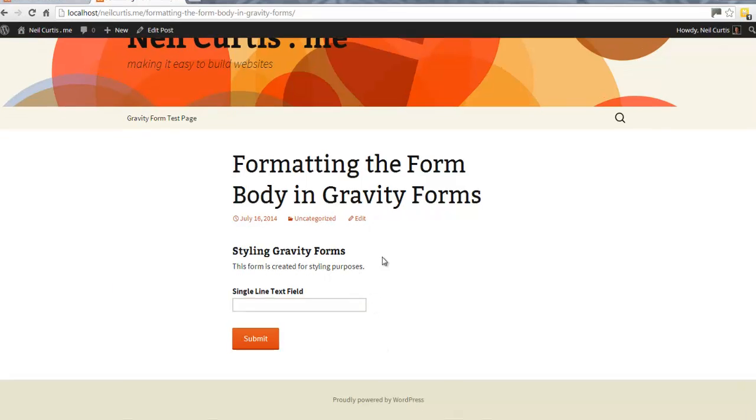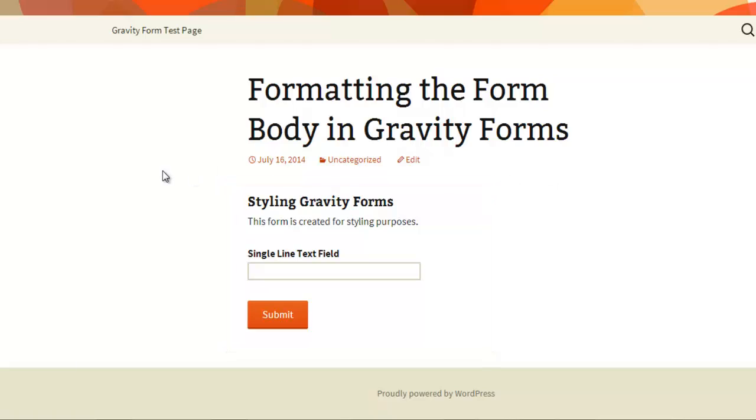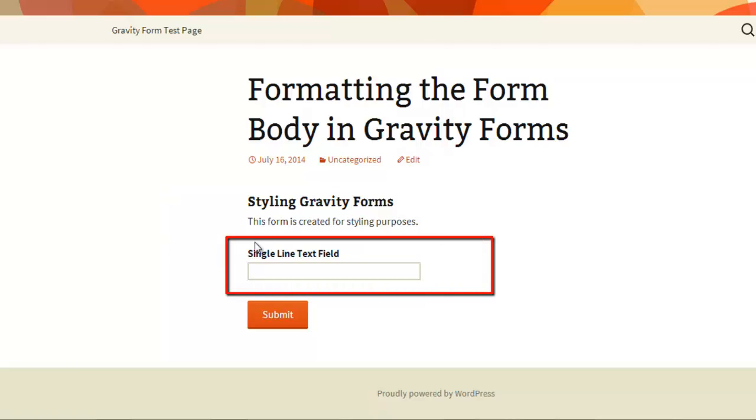We have a Gravity Form embedded into a post here, and this is the Gravity Form area. What we're going to do today is look at styling the body area of the Gravity Forms, which is this section here. Below it we have the submit area, and above it we have the heading area which has a title and description, but this area here is the body and that's what we're going to look at targeting.